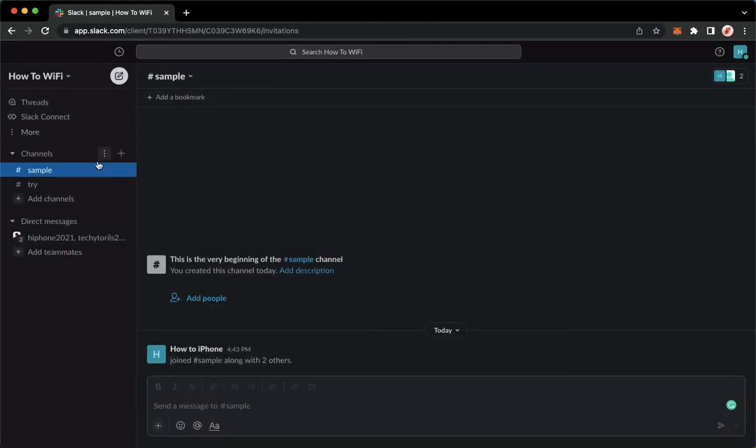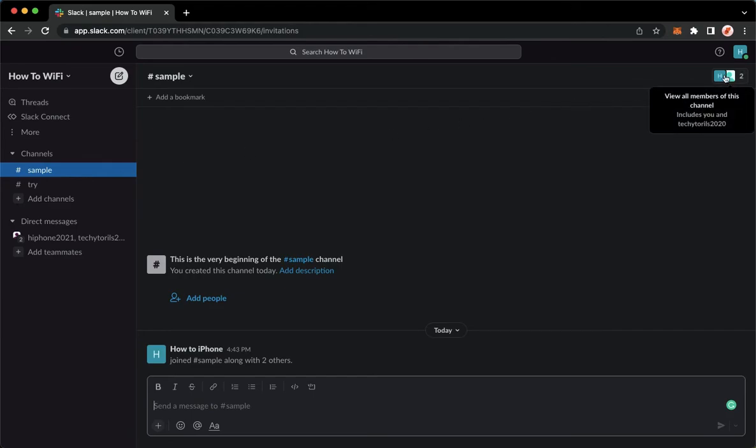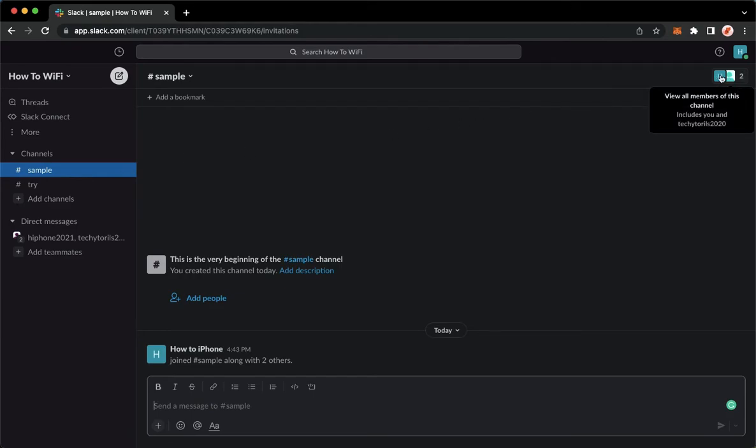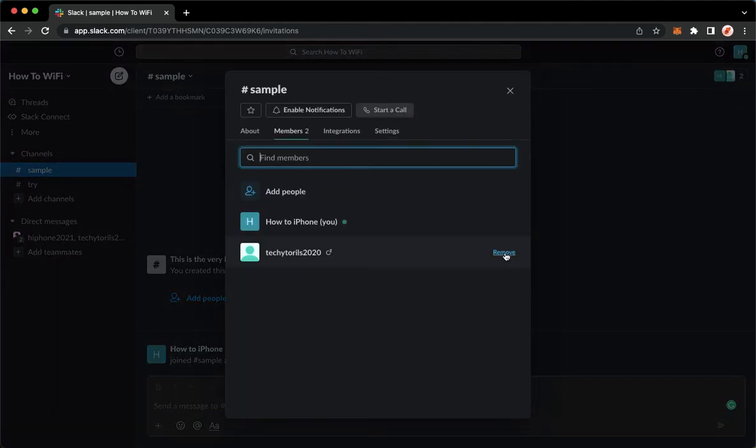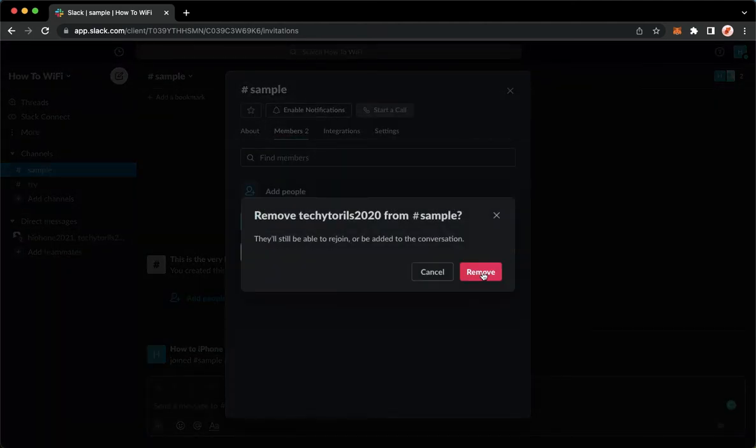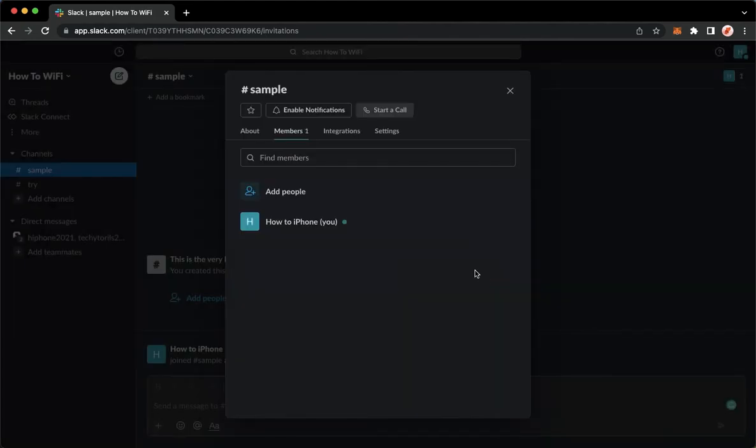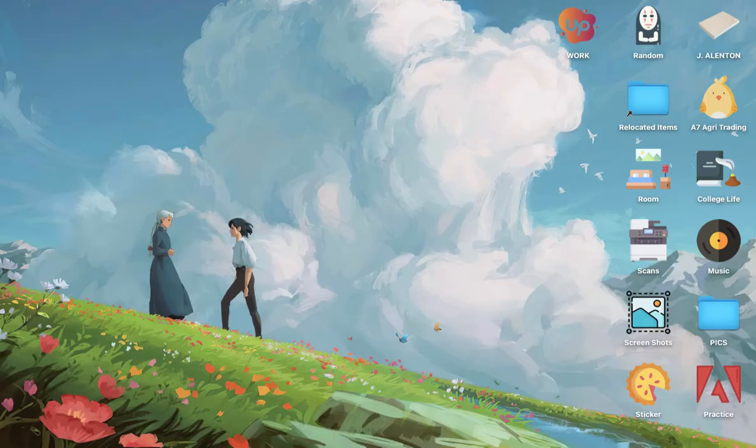So just a recap: you go to that channel, go to the members option, click on it, and click on remove. Click on remove once again, and then that's it. That's how you can delete a member on Slack.